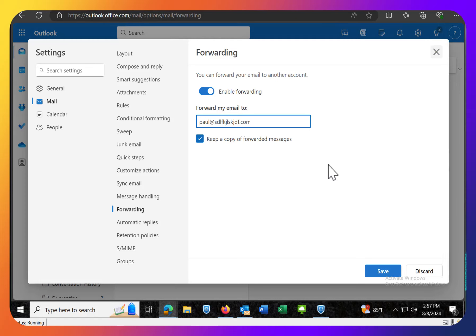And if you click Save, and you always want to keep a copy of the forwarded messages anyway, so leave that checkbox on. And as soon as you click Save, now any email that comes in to your college email will also be forwarded out to your personal email.